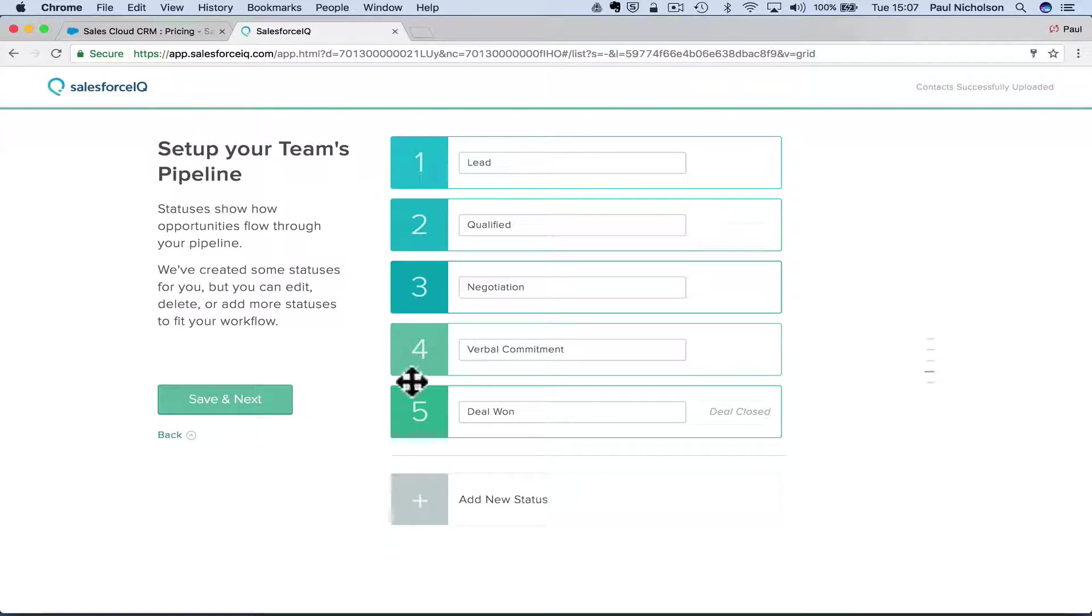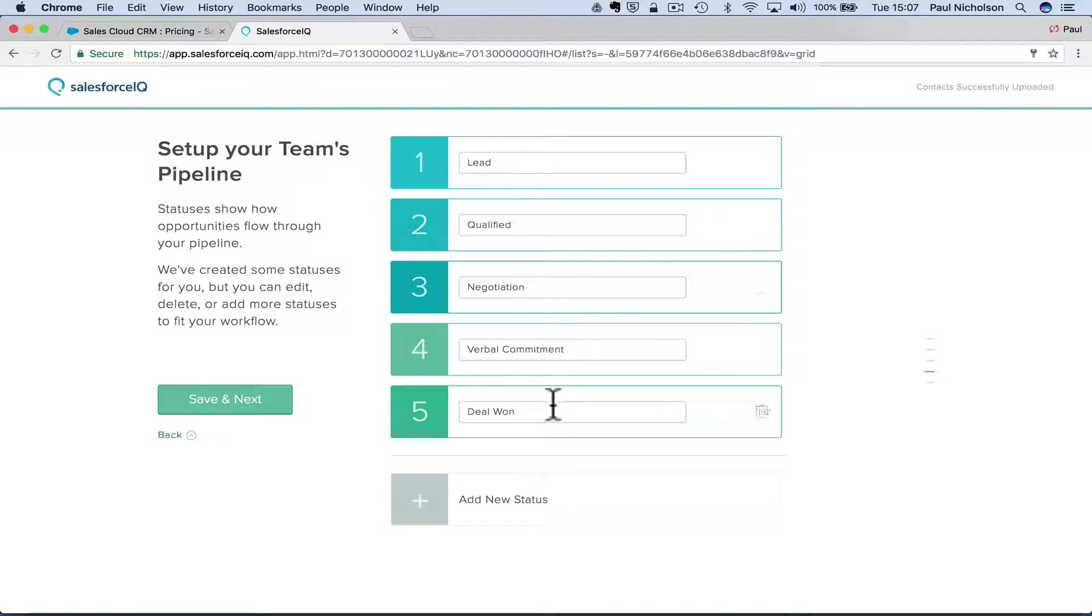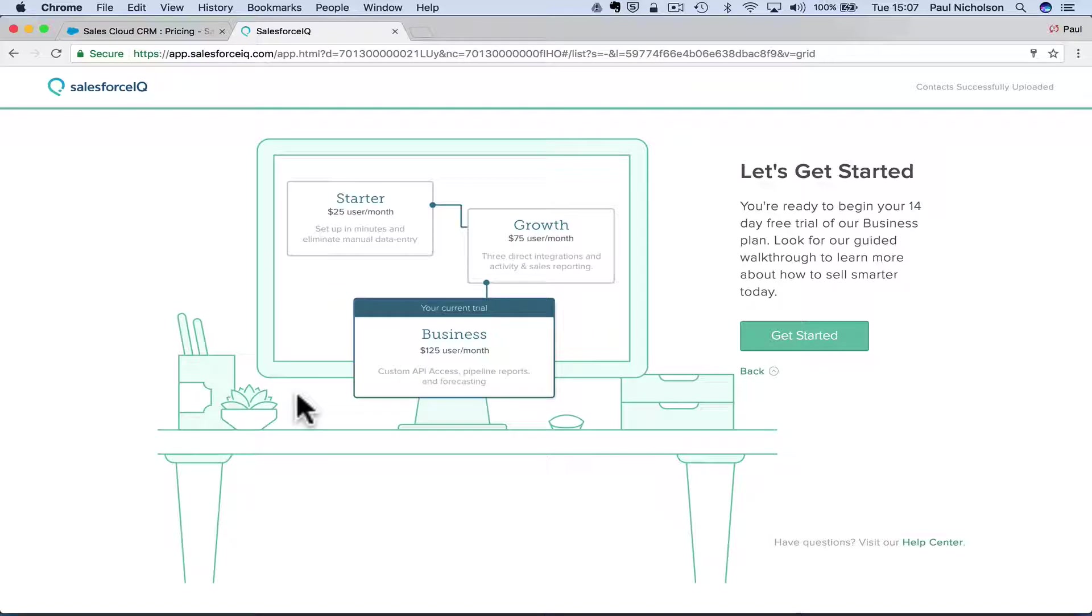Things to show your opportunity. So basically this is your pipeline. So top of your funnel, qualified negotiation, verbal commitment, deal one. I mean, yeah, that's, I mean, I'm happy with that to start with anyway.